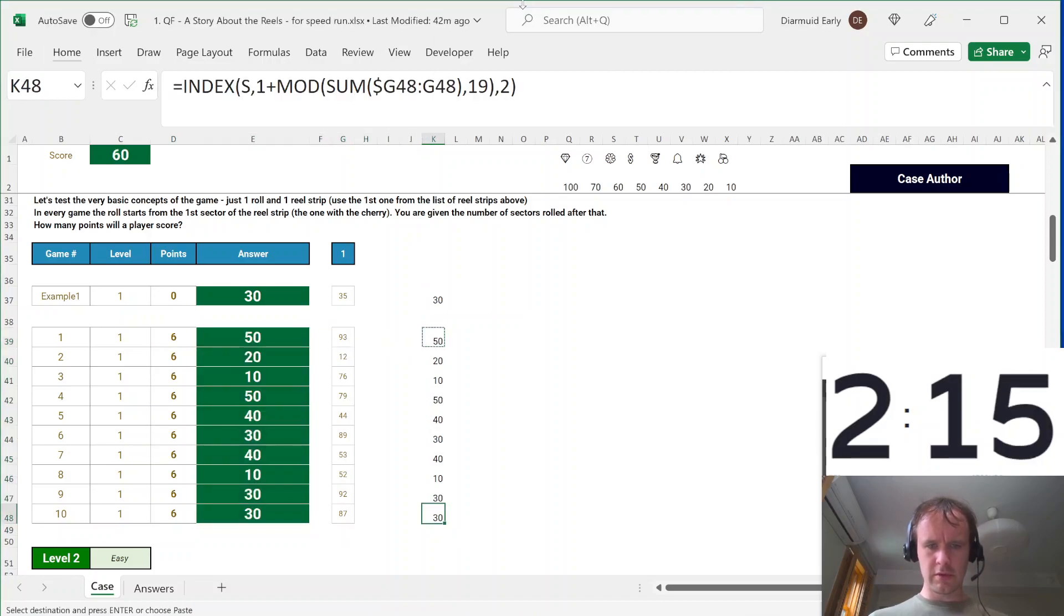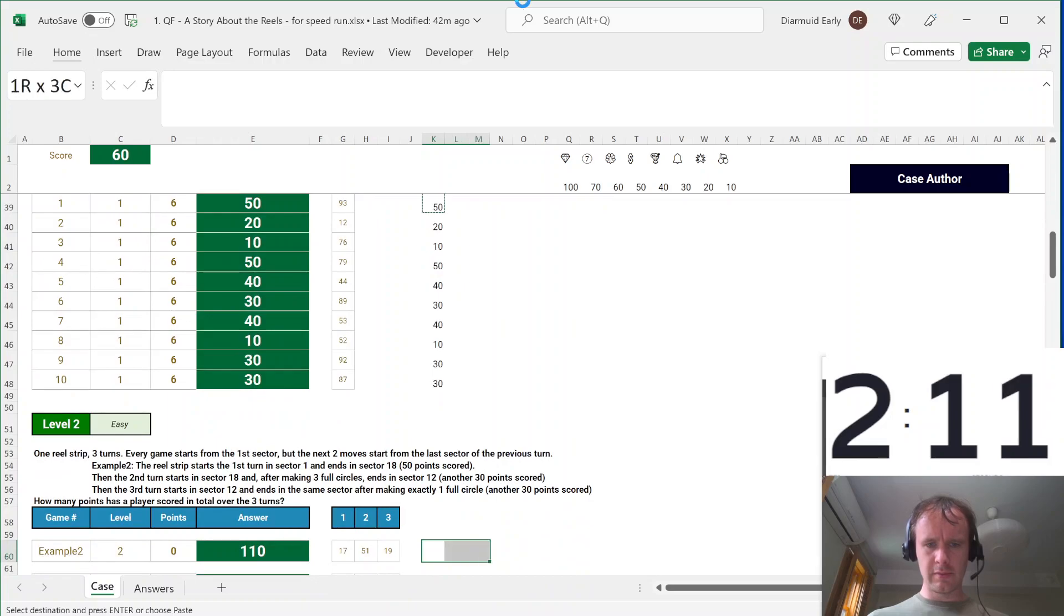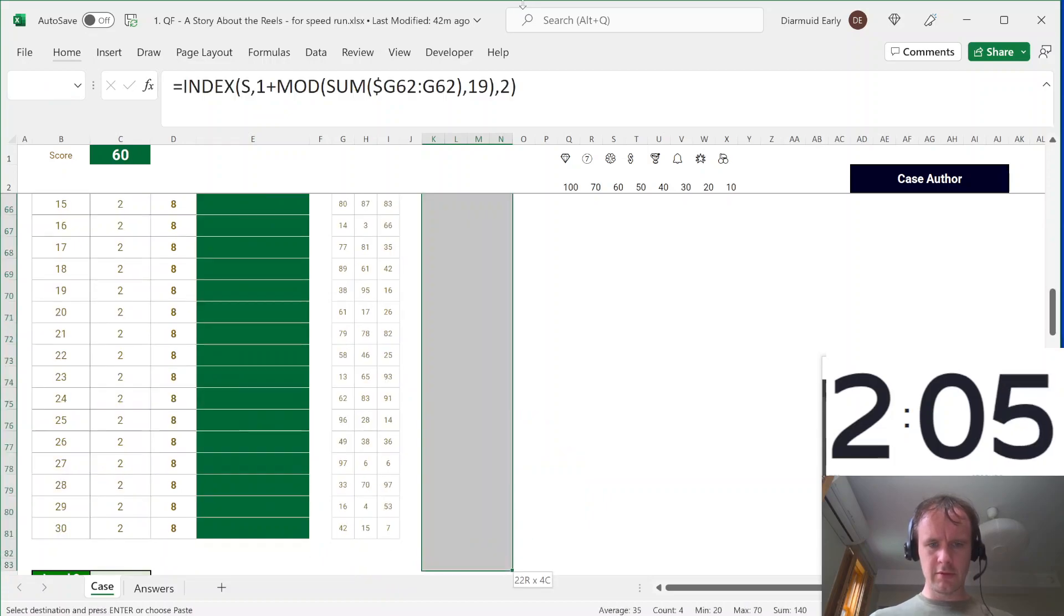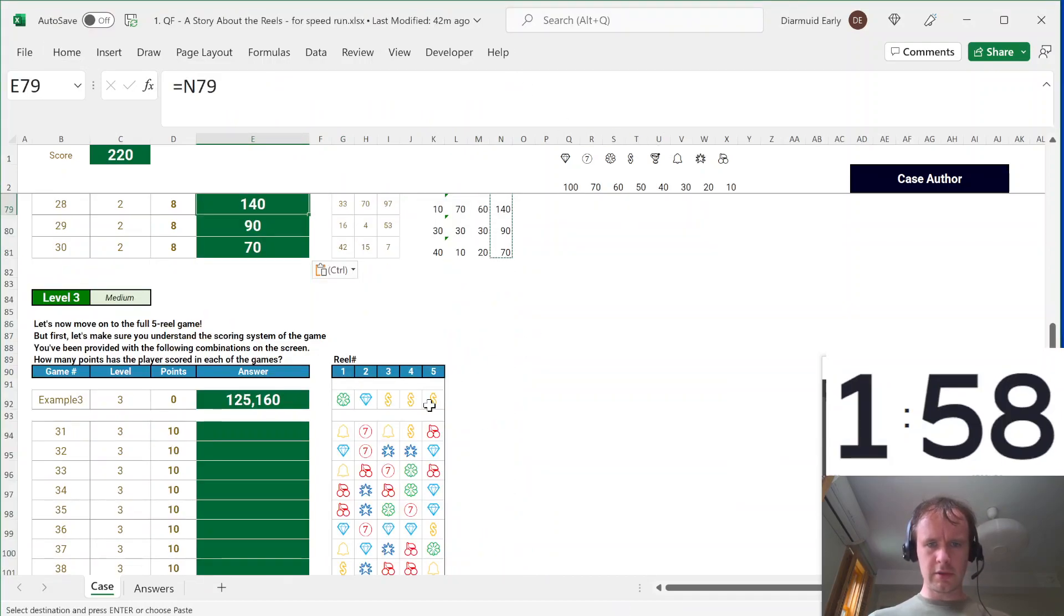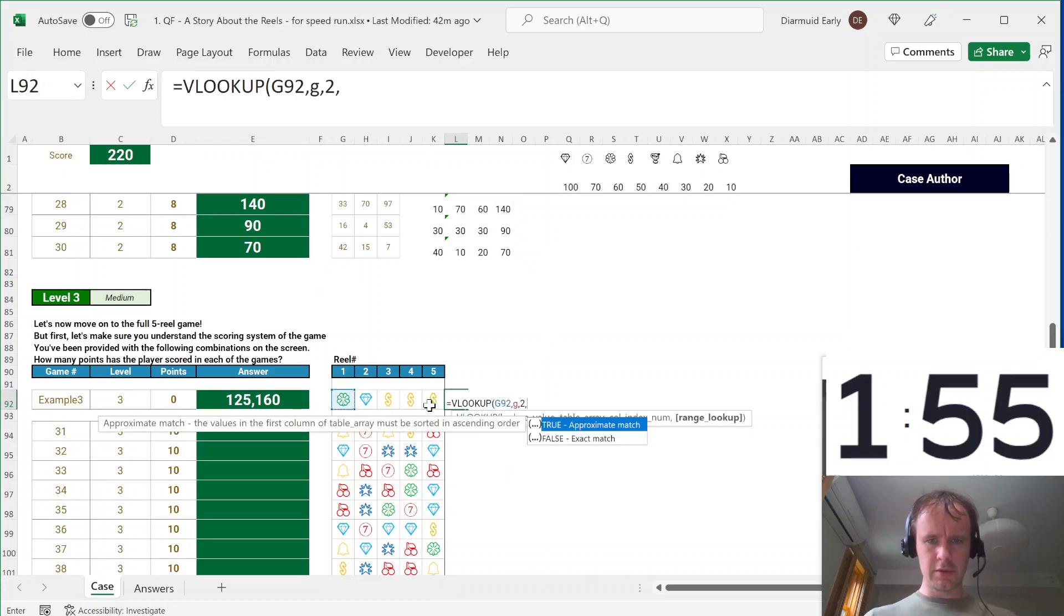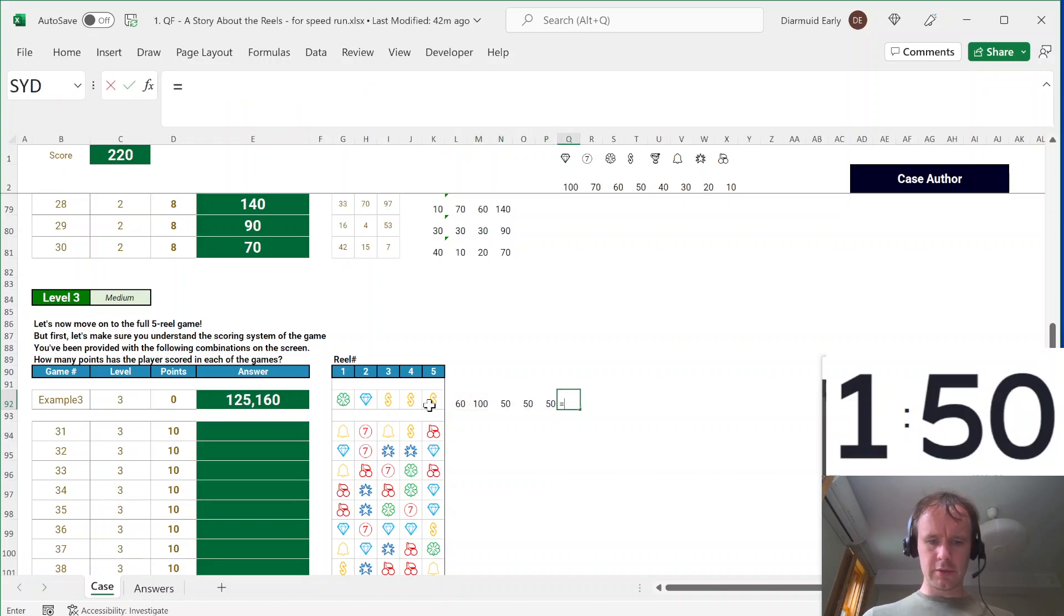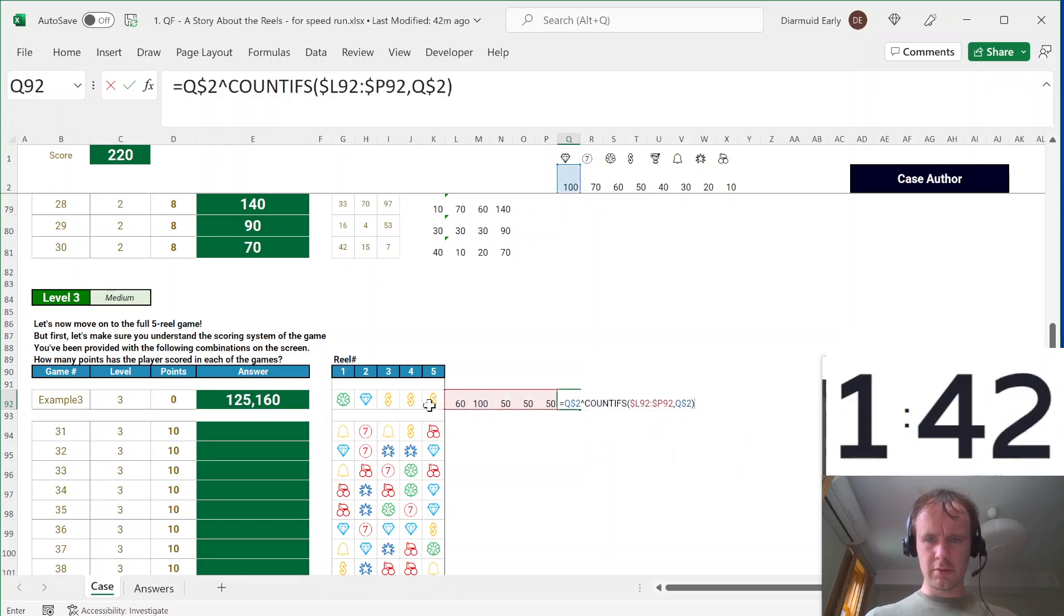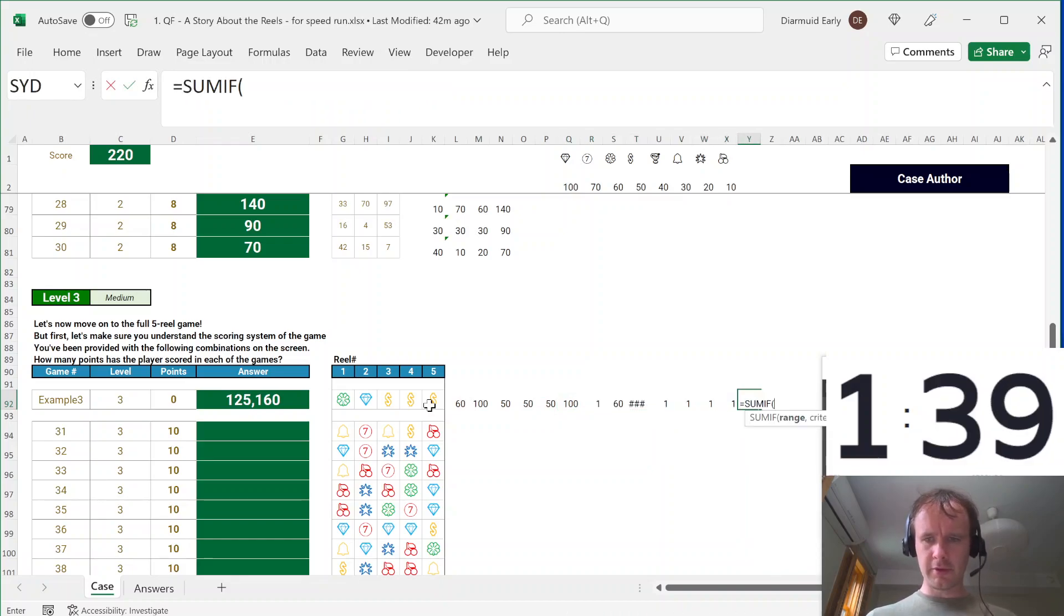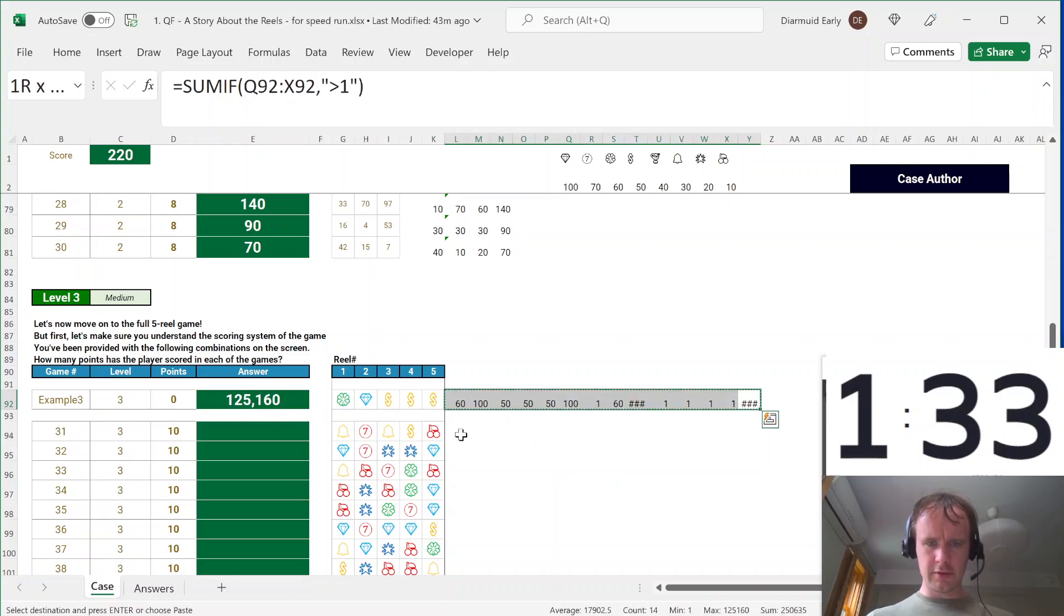And take the same thing down here and try to fill that in, all of these. Alright, then this guy, first we're going to convert these to numbers, G to 0, and we've got to score them, so I'm going to say Q$2 to the power of the COUNTIF.